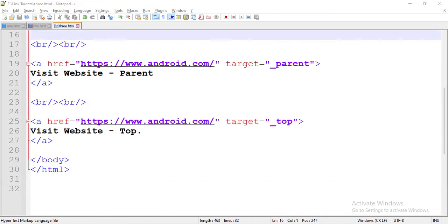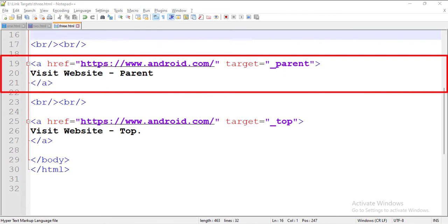Next, here we have a hyperlink with android.com's link in it, and the target attribute is set to parent. The parent of the third frame is the second frame. So when a user clicks this link, the website would open in the second frame.